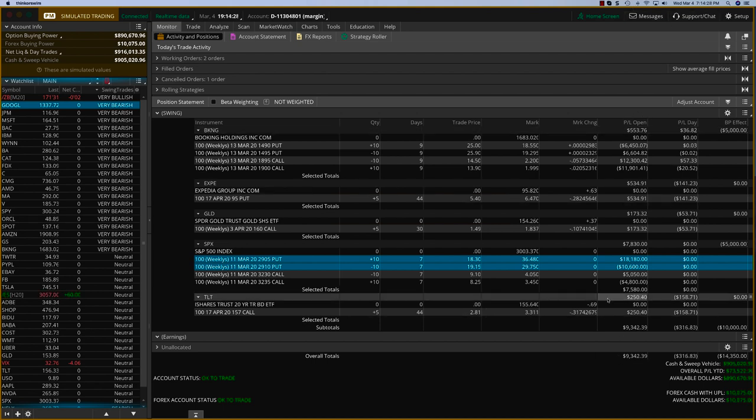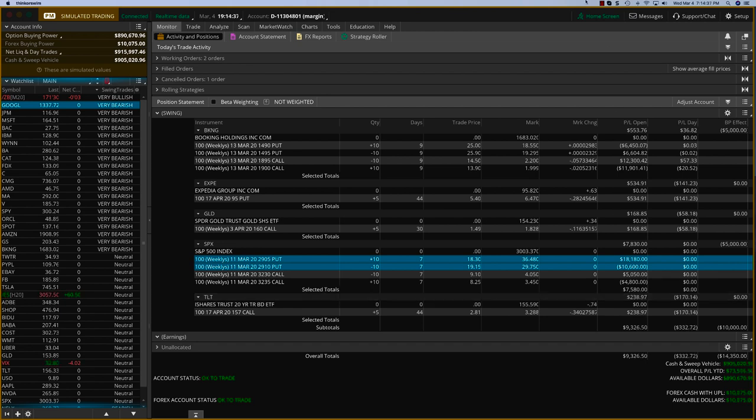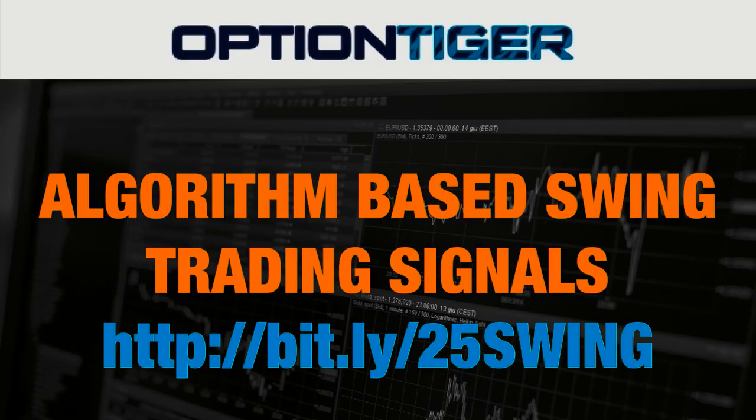If you want to join the swing program, please watch this video. There's some very attractive packages for the six-month and one-year package as well. Look forward to seeing you in there. Thanks. If you have any questions, please send us an email at info@optiontiger.com.